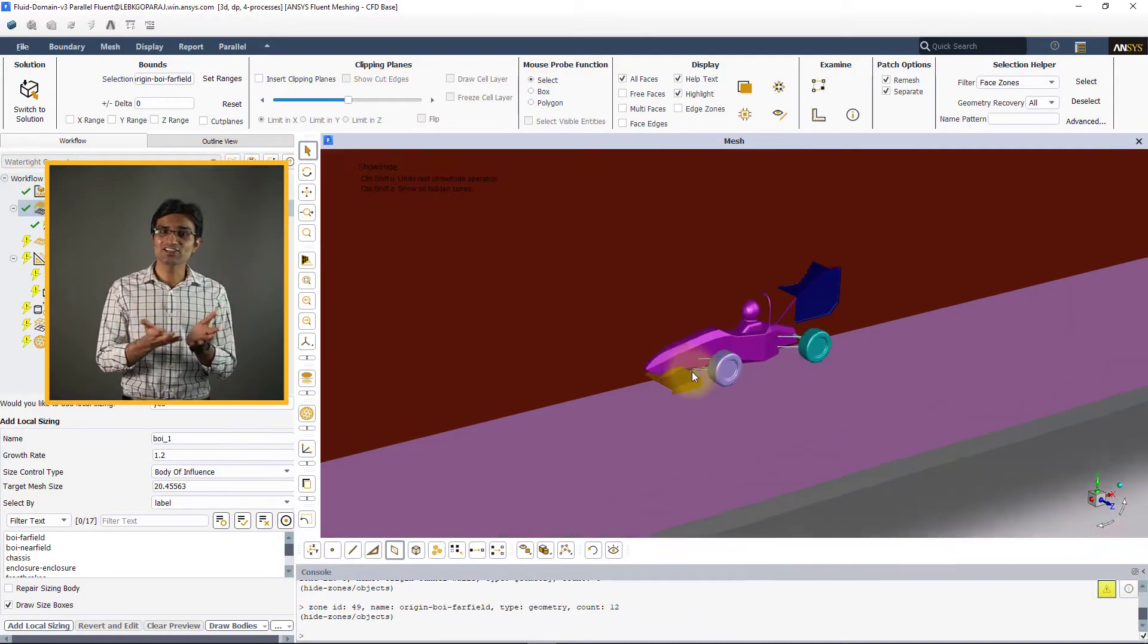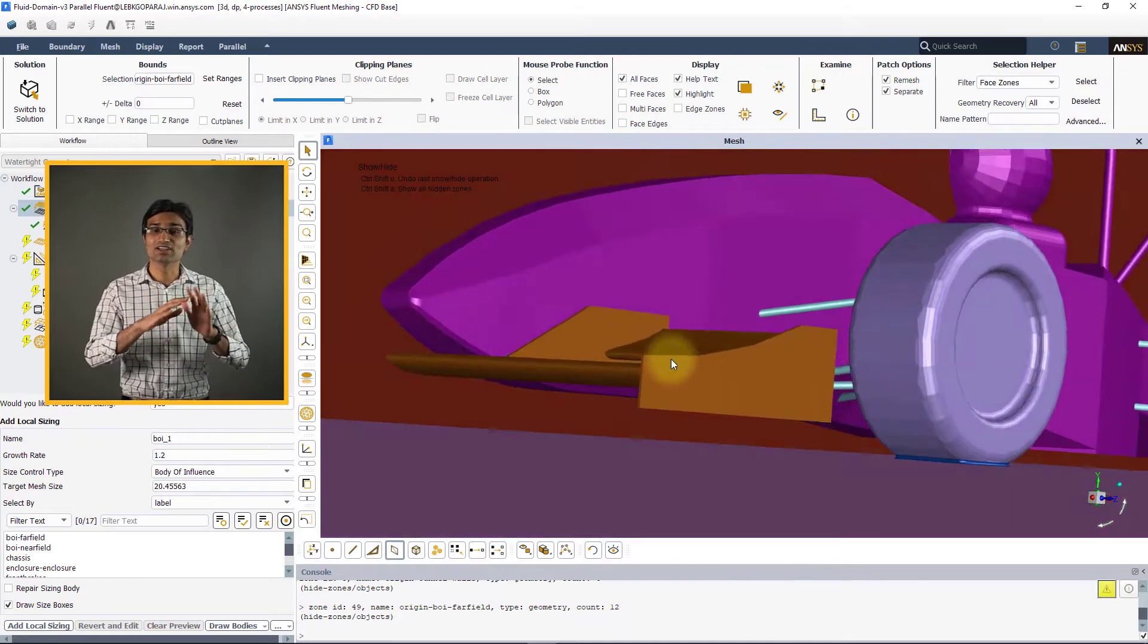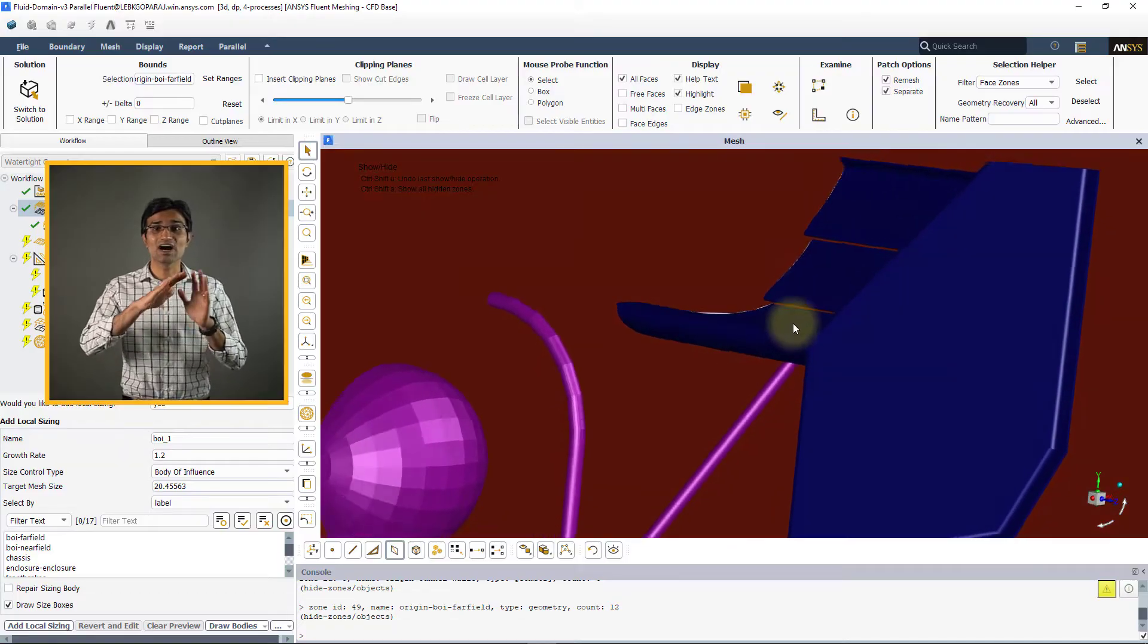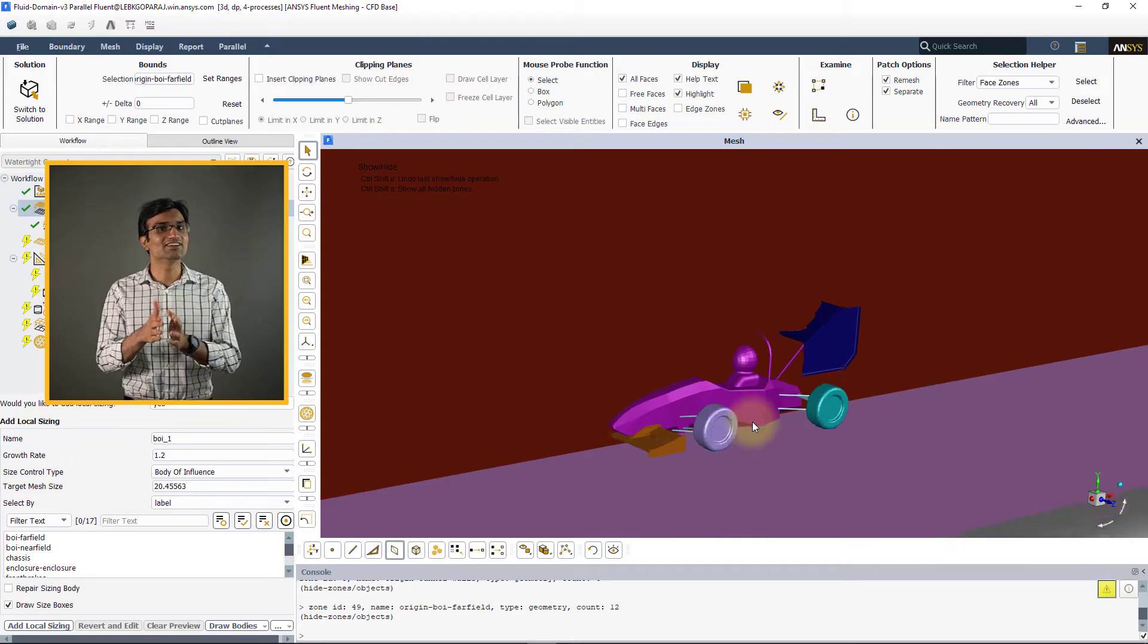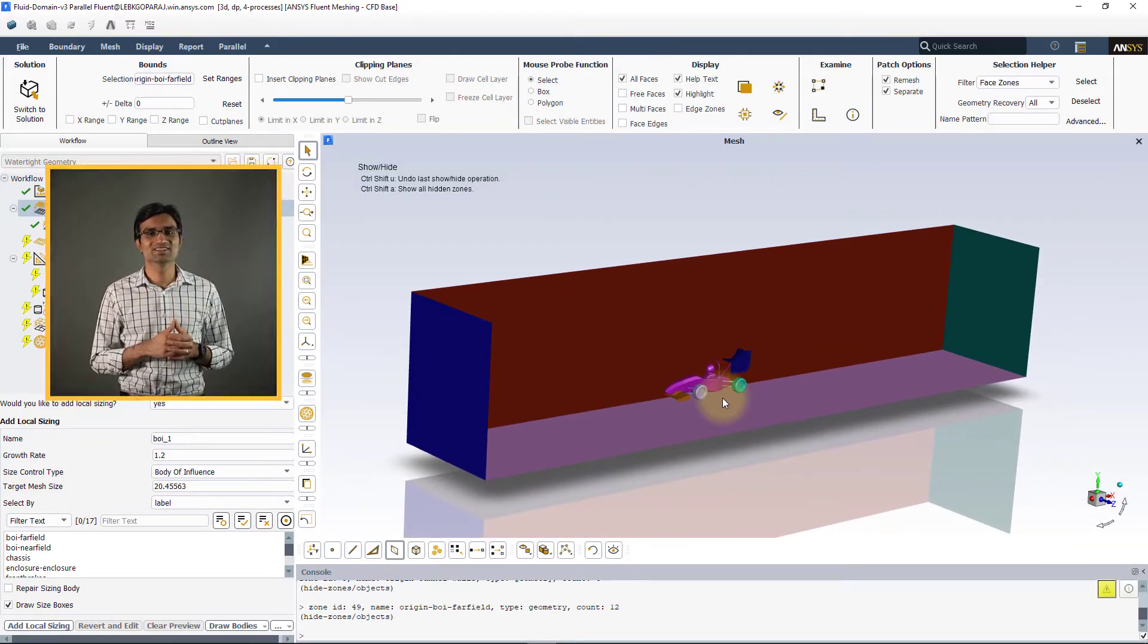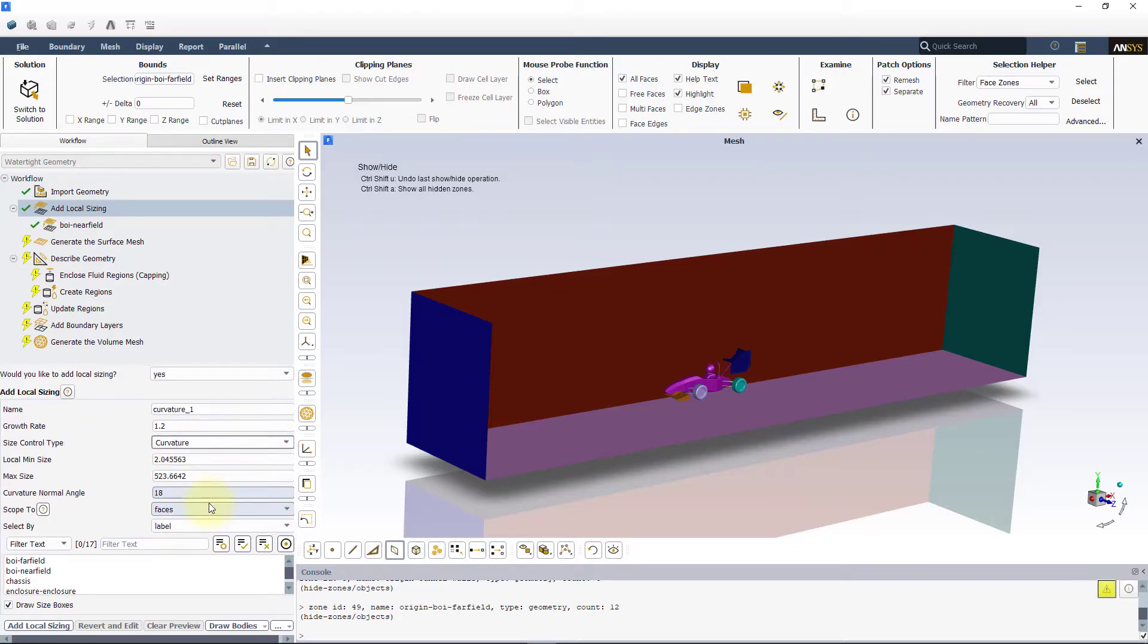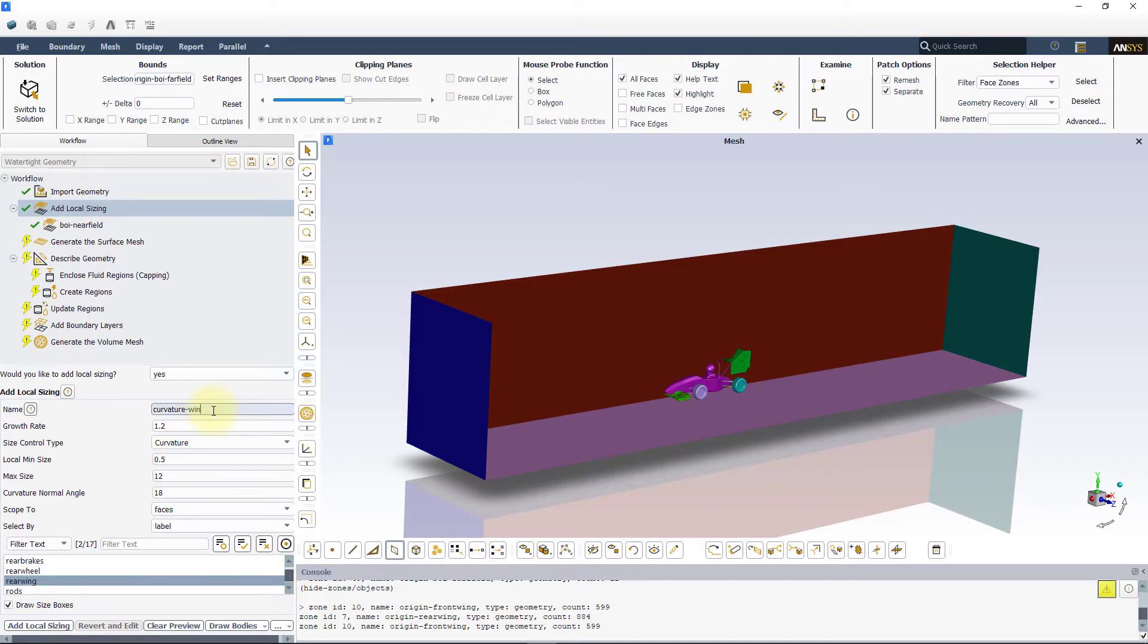Next, we will add local curvature sizing to some specific parts. Using the curvature setting, we will be able to accurately resolve the curved features of the geometry. This will allow areas of high curvature like the leading edge of the rear wing as well as the front and rear wheel suspensions to be accurately captured. Add curvature local sizing by picking curvature under the size control type. Pick both rear and front wings from the zone labels and assign 0.5mm as the local min size and 12mm as the local max size. Name this local sizing curvature wing and click add.